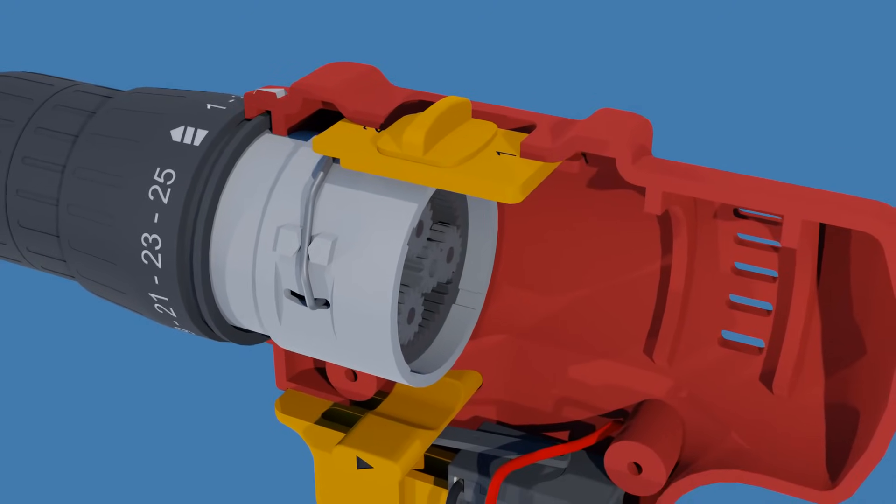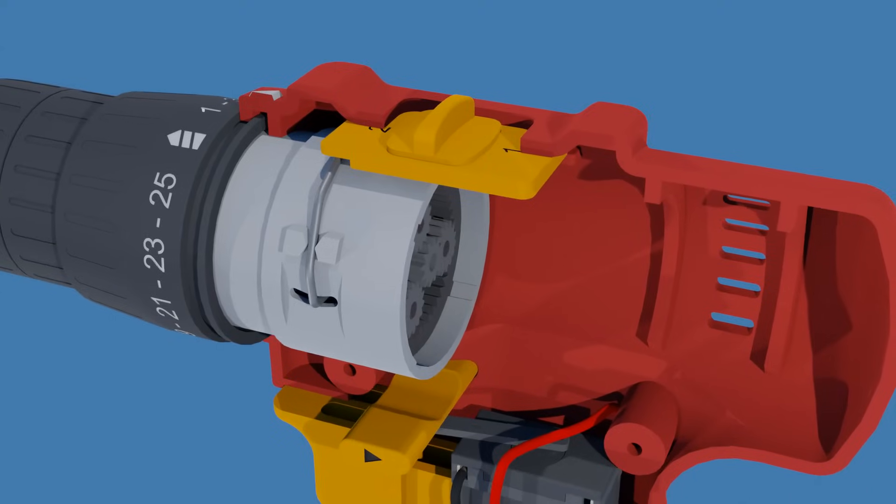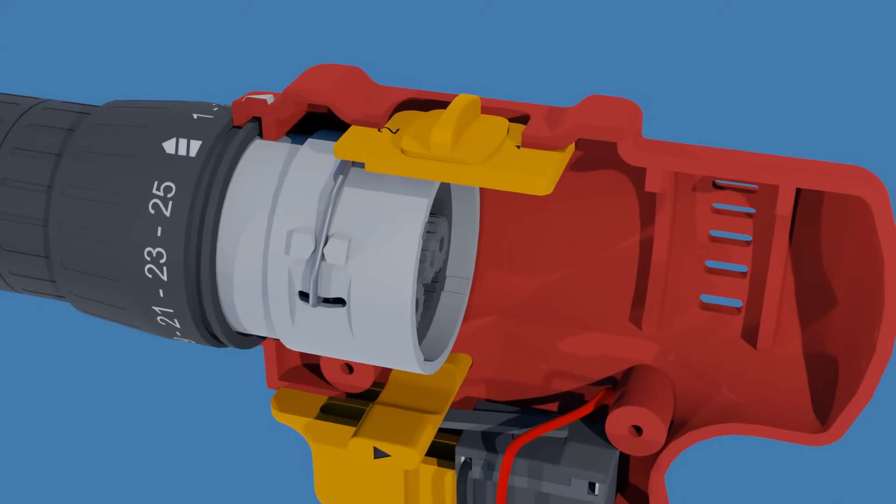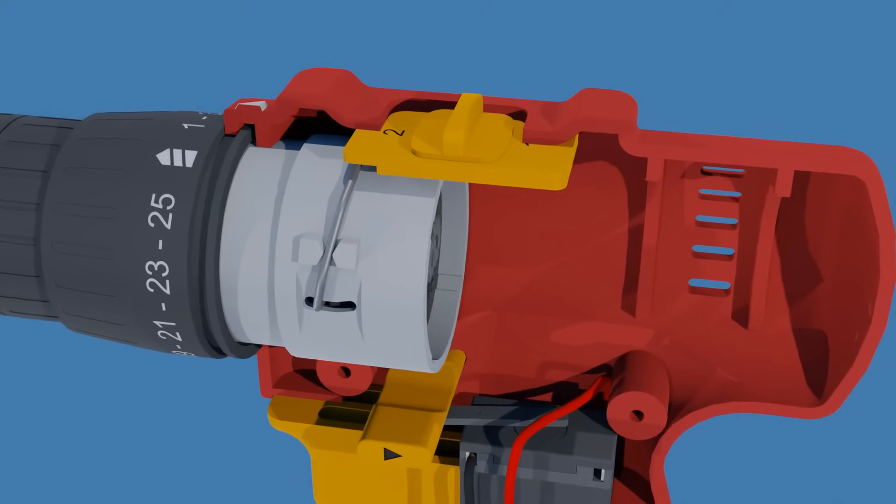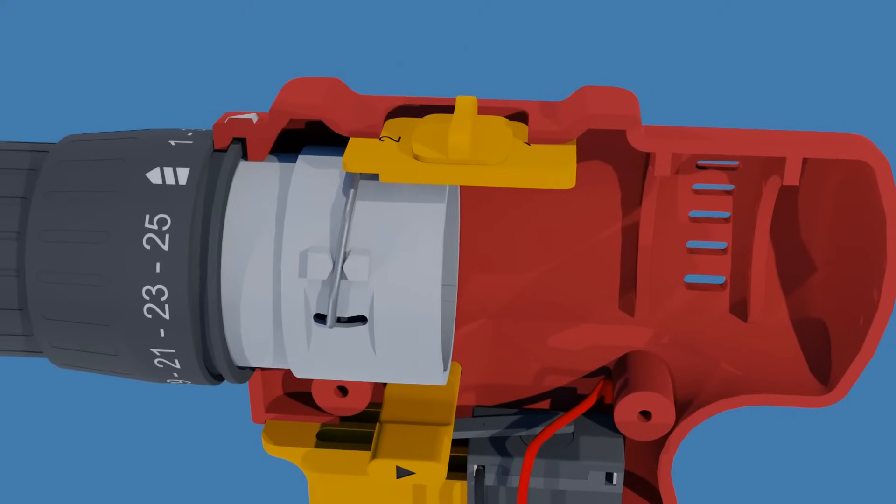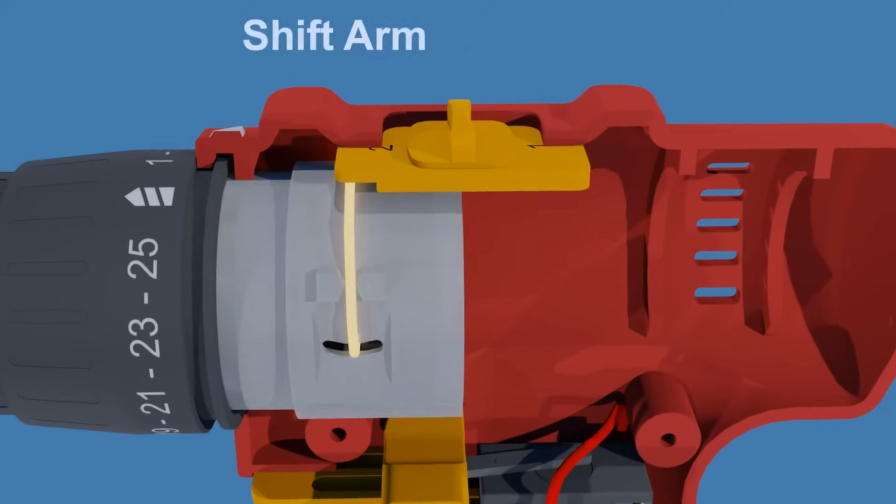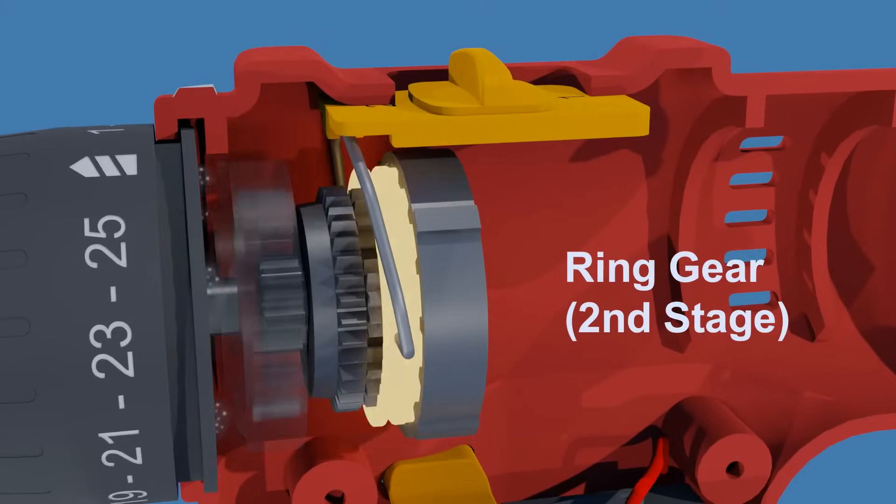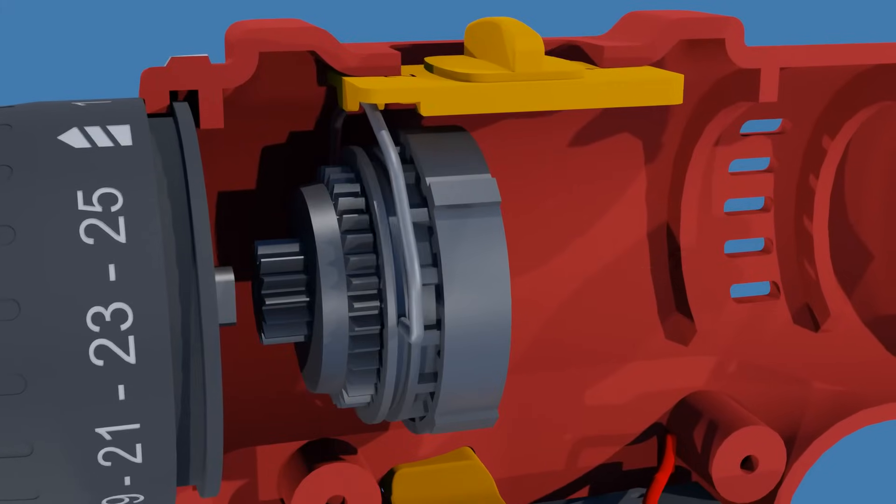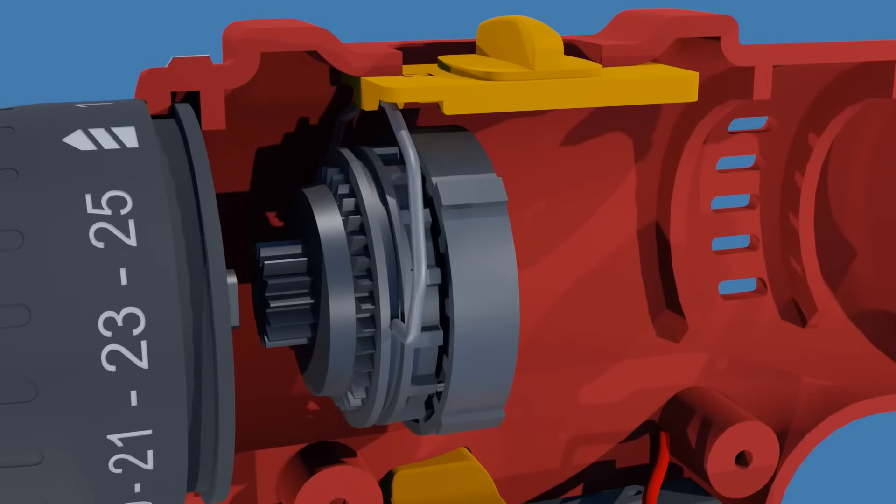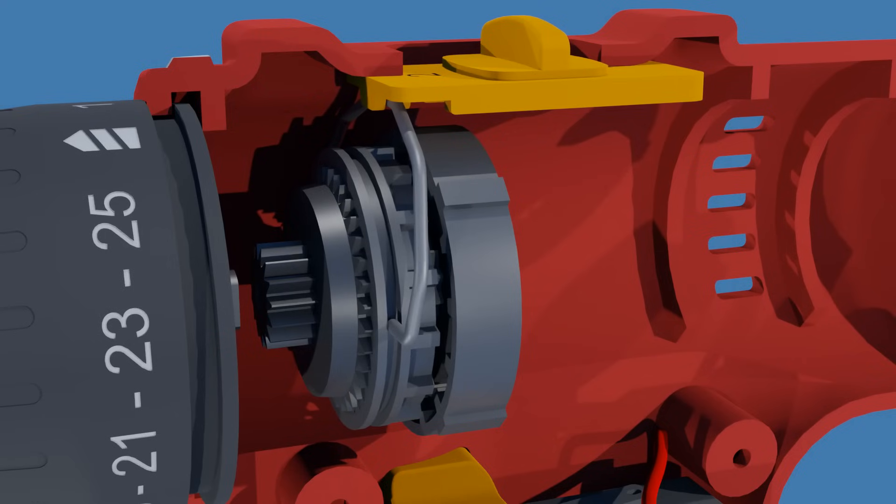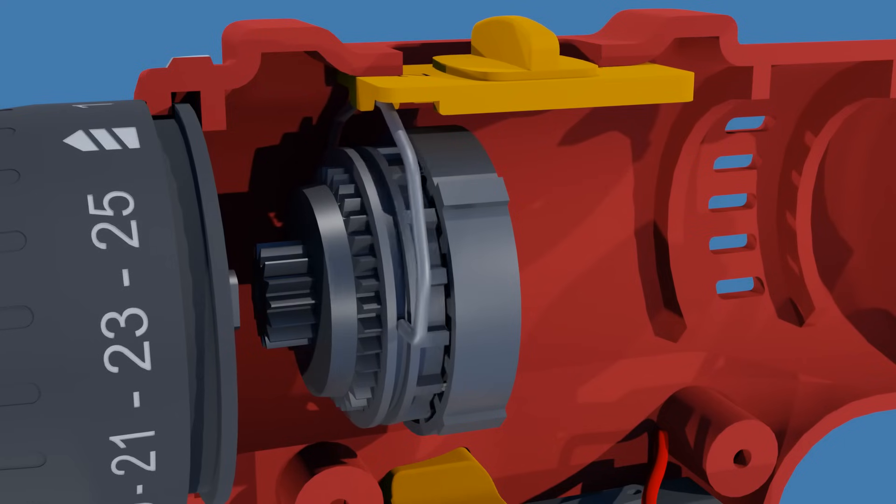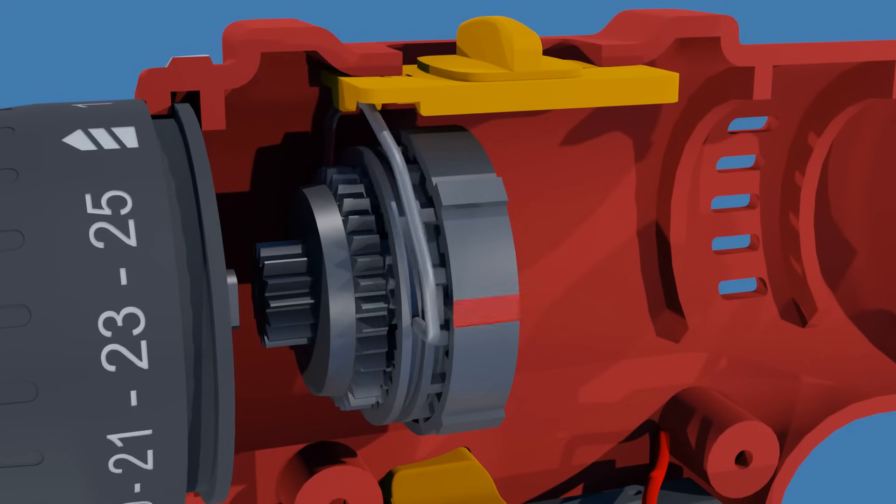Let's now understand how the gear switching mechanism works. The gear switch is connected to a shift arm that moves the ring gear of the second planetary gear stage to the position corresponding to the desired speed setting.